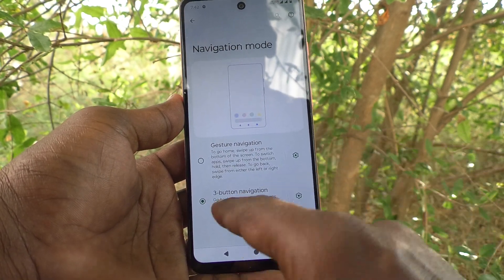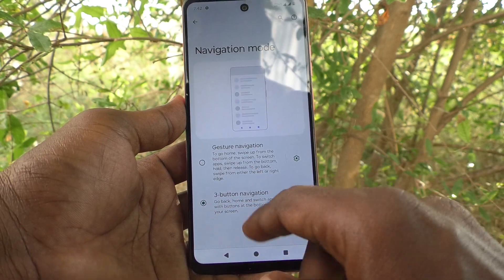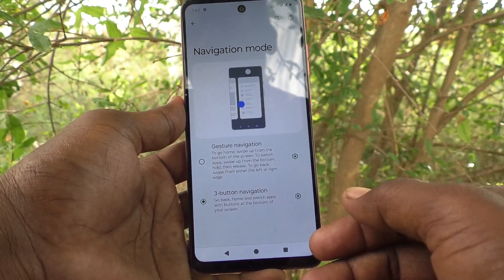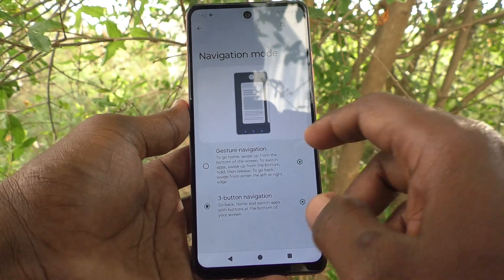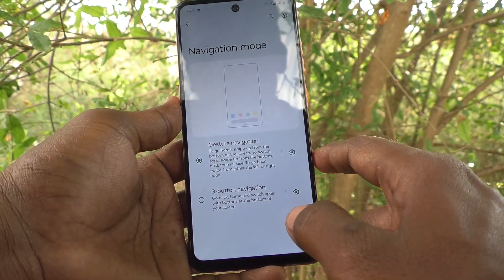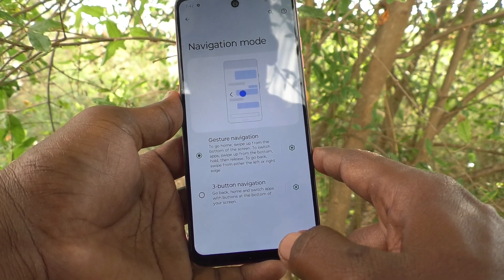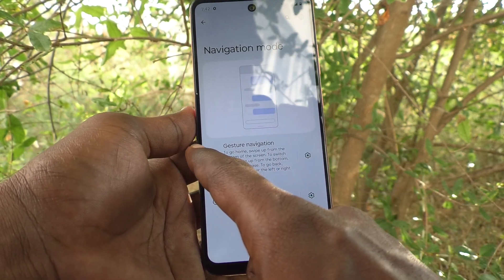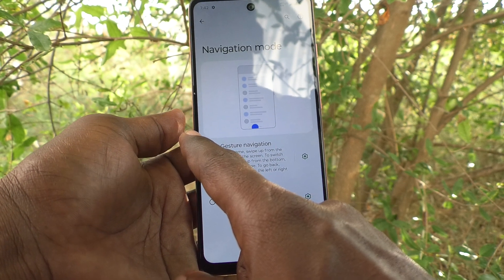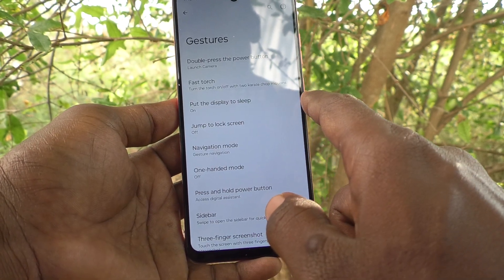By default it is set to 3-Button Navigation. If you want to change 3-Button Navigation to gesture navigation, select the first one. And now you can use the gesture option. To go back you can swipe from the edge of your screen like this.